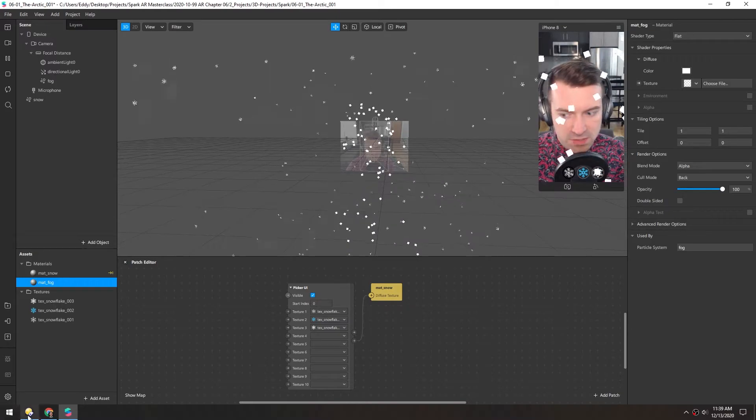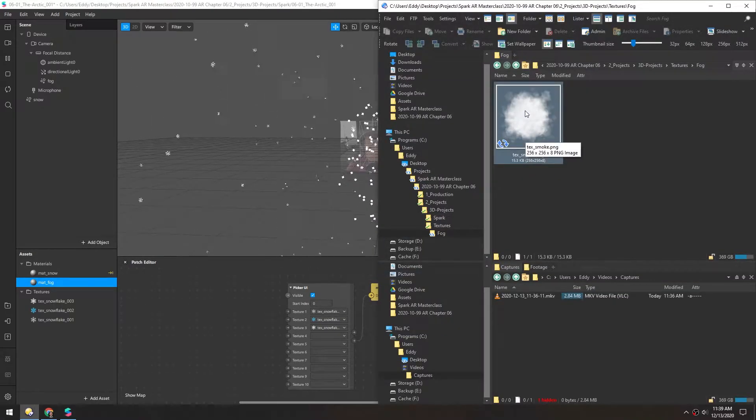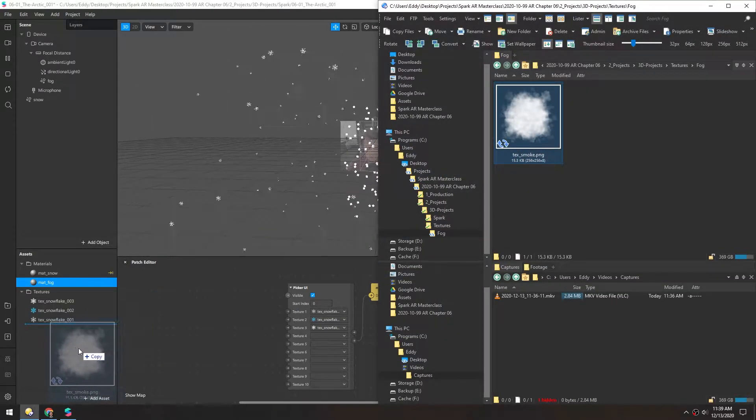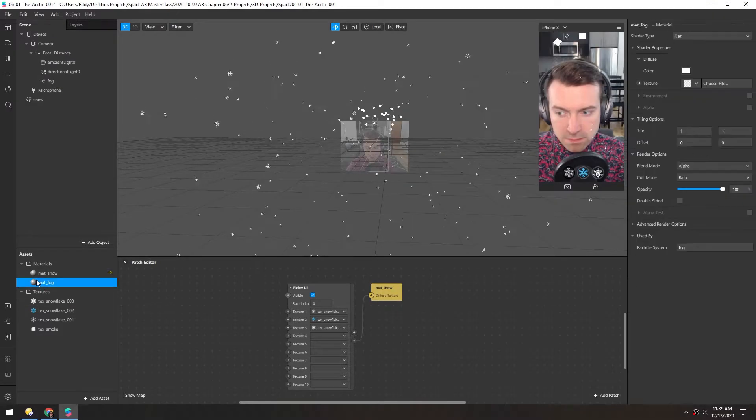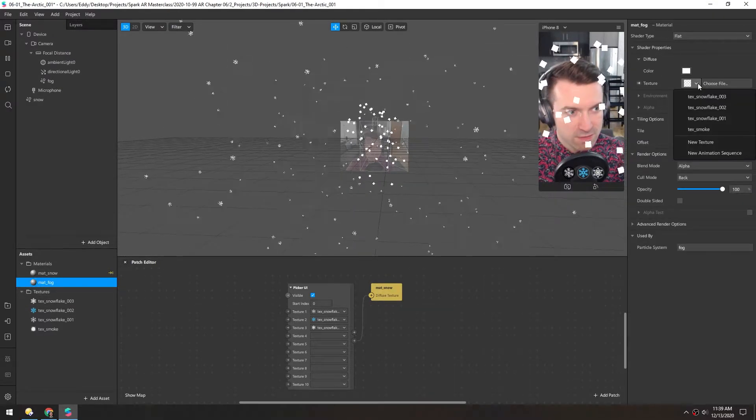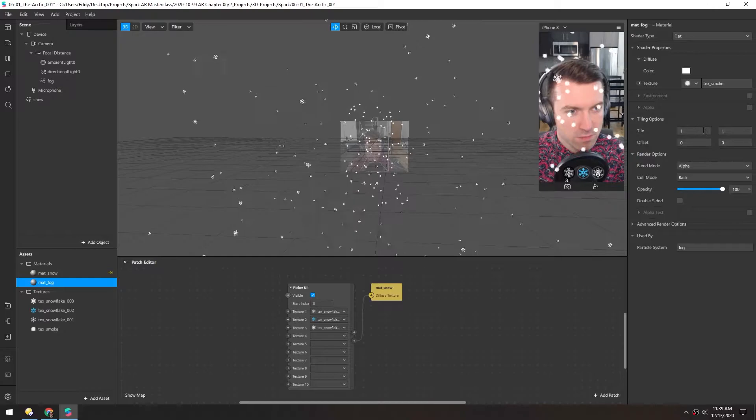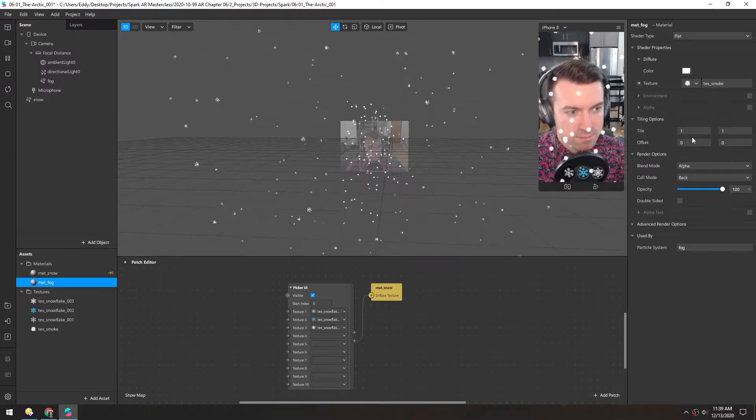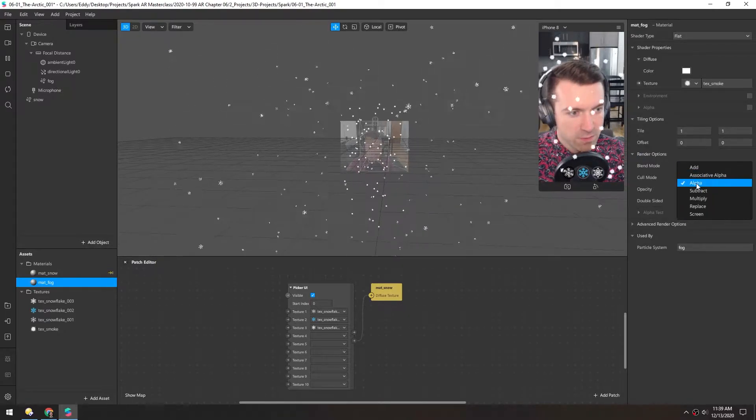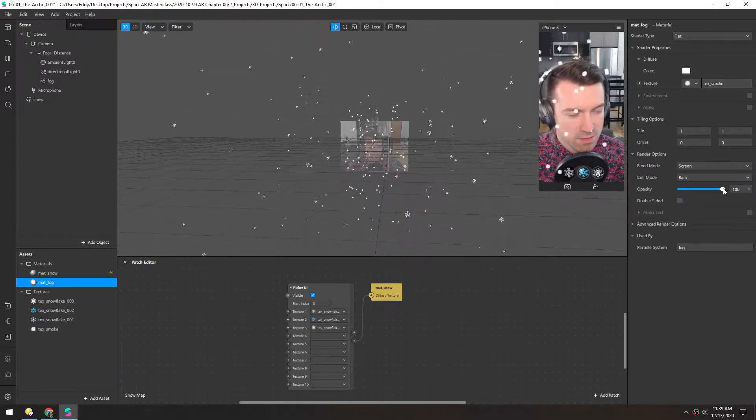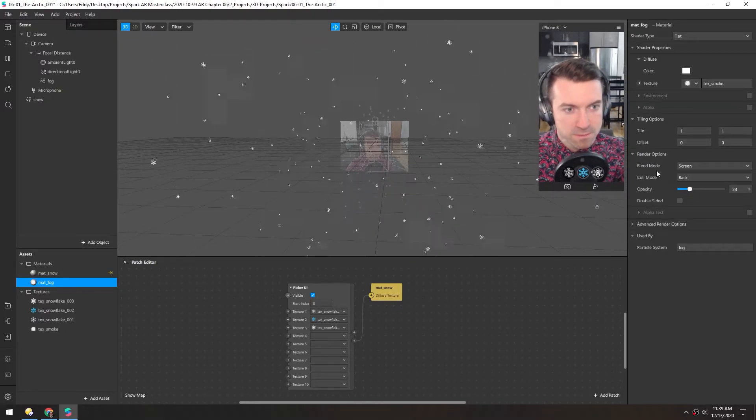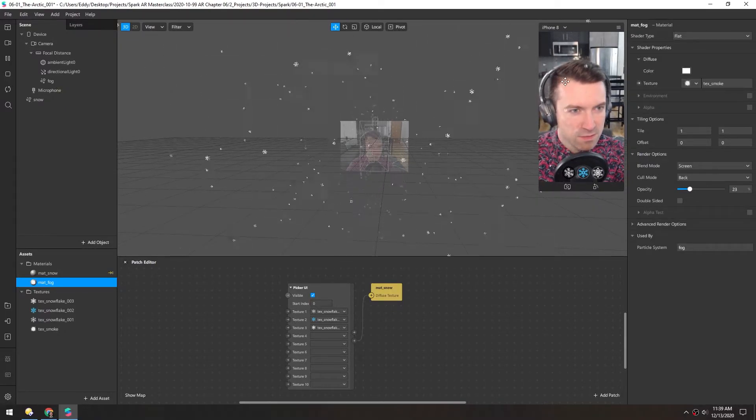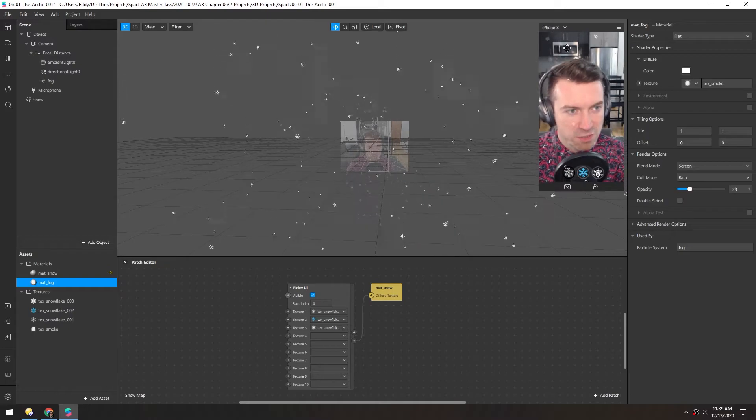For this texture I have this smoke texture that I use in almost all my projects. I'll just drag that in. In the fog I'll select that text smoke and change the blend mode to screen and turn the opacity down a bit. Now you can see these are a little bit more foggy particles and not checkerboards.